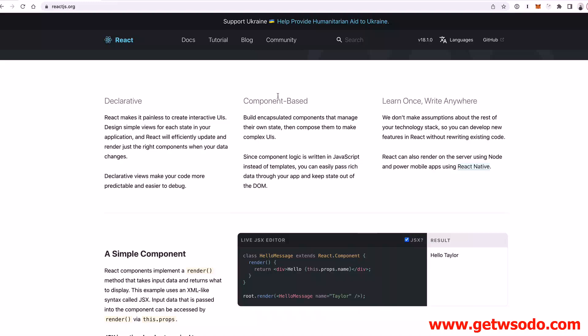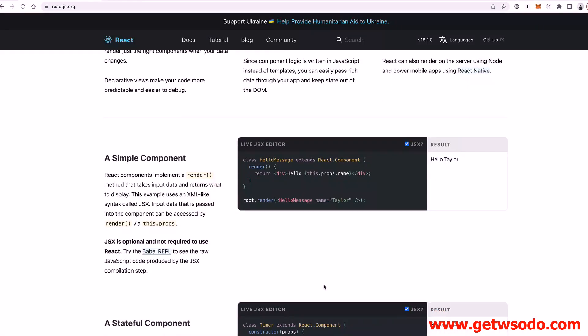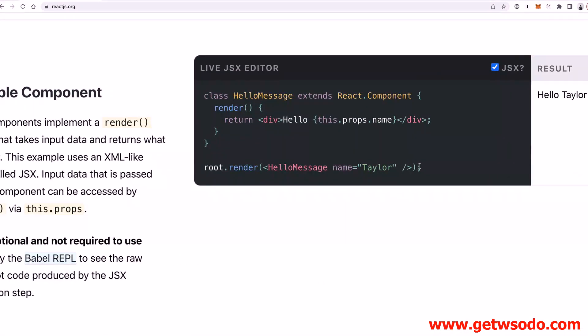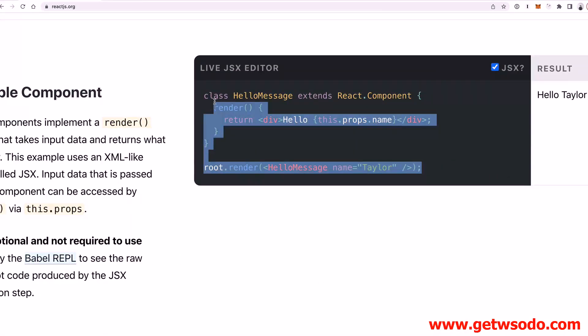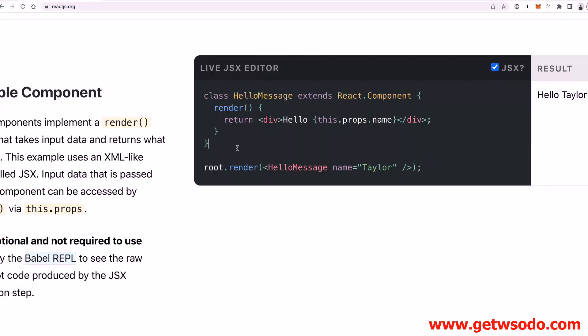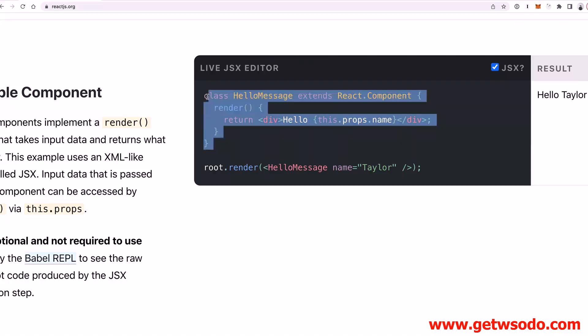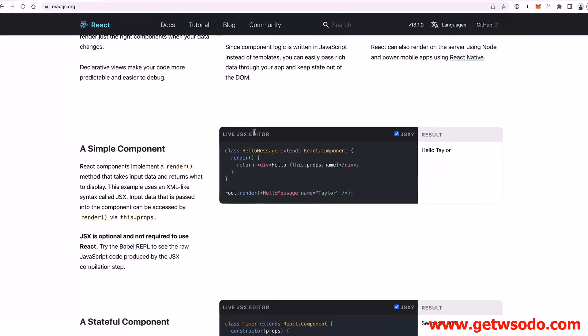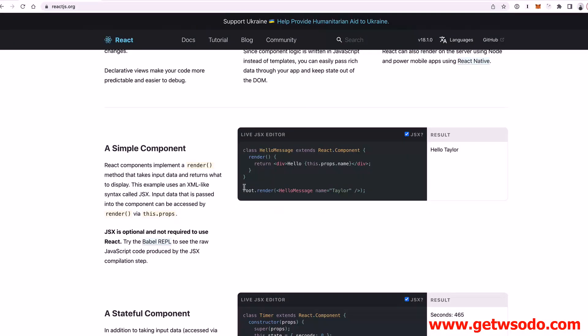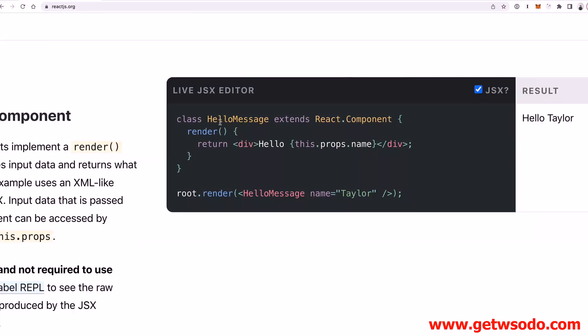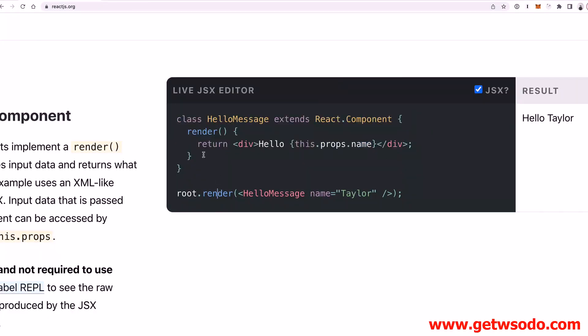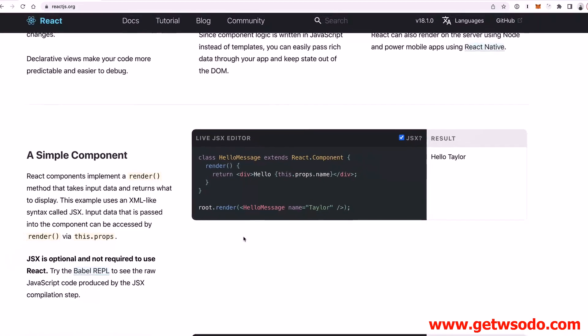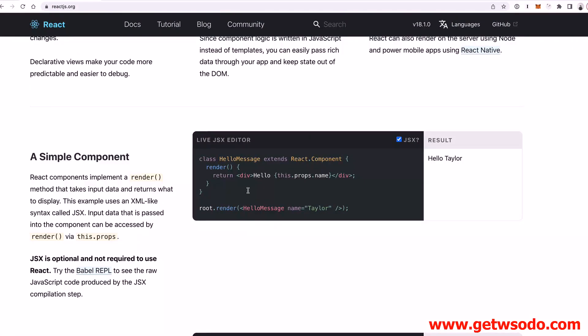So essentially, React is a component-based library, which means that you create all your code inside these reusable components. You can see an example here: this class HelloMessage extends React.Component. You can create React components with classes or functions. We're going to use functional React components in this bootcamp. You can see that basically you are creating JavaScript code mixed in with HTML code inside of here, and that's pretty standard for modern JavaScript frameworks.